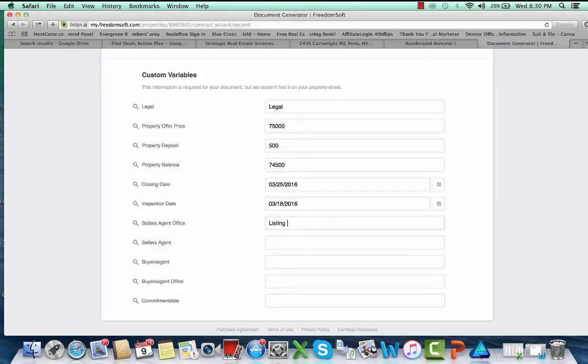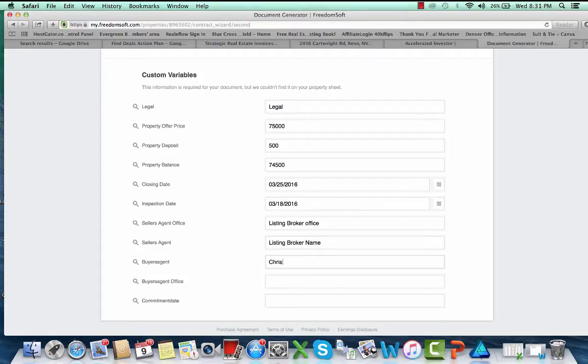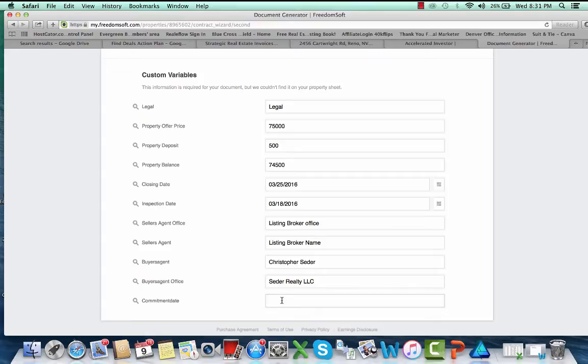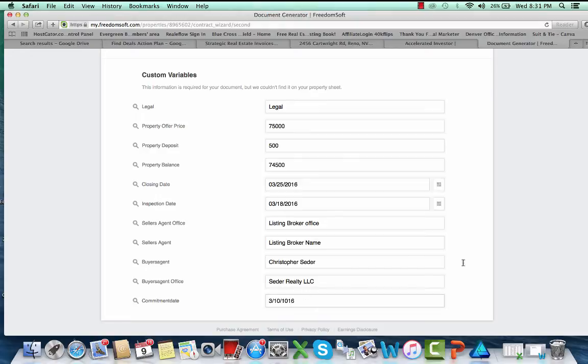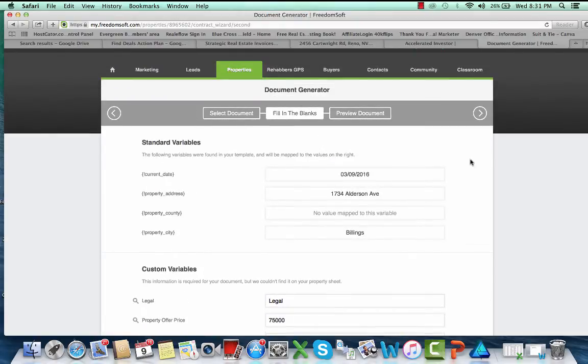Whenever I want to close on this thing, inspection period, however long I want there, whoever the listing broker is, oh that's their office, my buyer's agent, and then the commitment date. So we'll give them until tomorrow, whatever that is. So enter that in there.